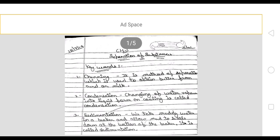Next keyword is condensation. Changing of water vapour into liquid form on cooling is called condensation.